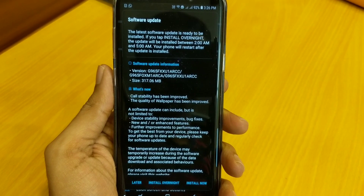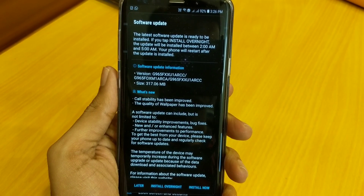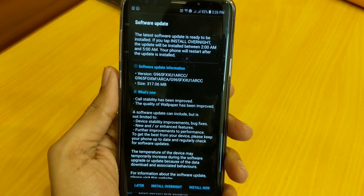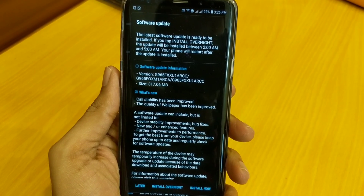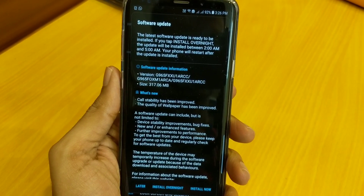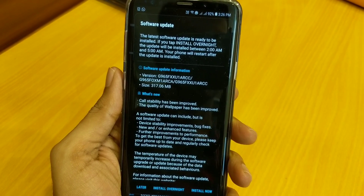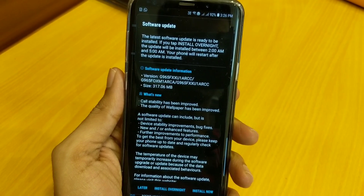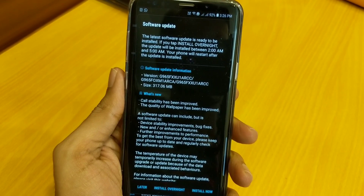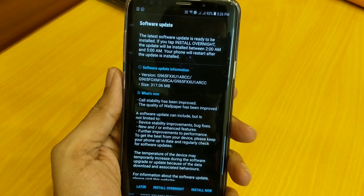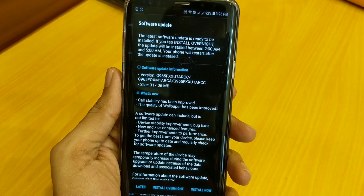As you can see, this is a new software update for Samsung Galaxy S9 Plus which says that call stability has been improved, though I never faced any issues with call stability. The quality of wallpaper has also been improved — I'm not sure what that means exactly, since it already has a great wallpaper and theme section. Maybe there is some improvement with the wallpaper. Apart from this, no new changes are observed in this OTA update.